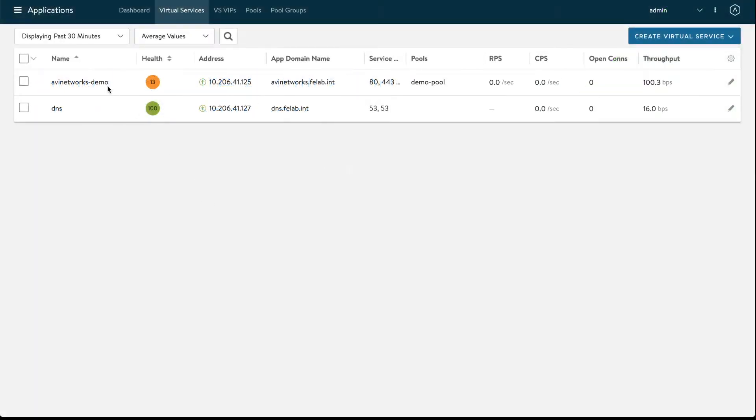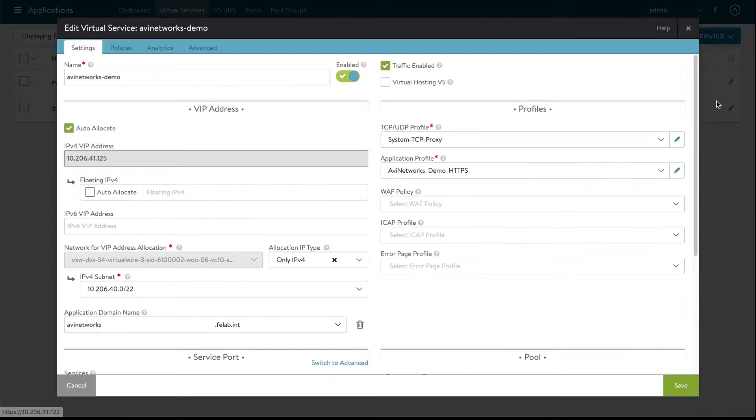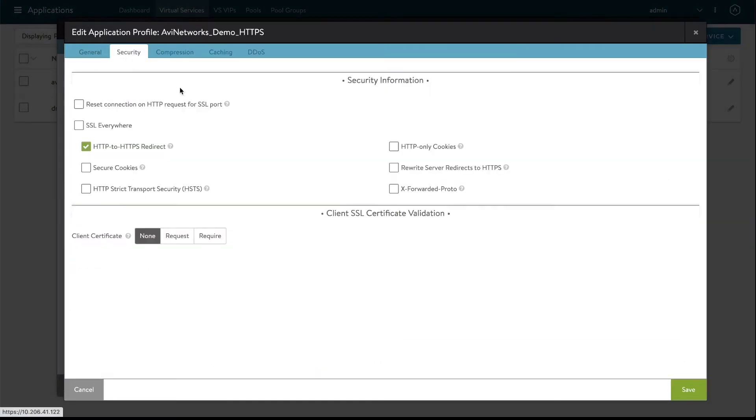Here on my AVI controller I have an AVI networks demo virtual service currently configured with ports 80 and 443. This is the one I'll be editing. I'm going to edit the application profile under the security tab and here it is SSL Everywhere.